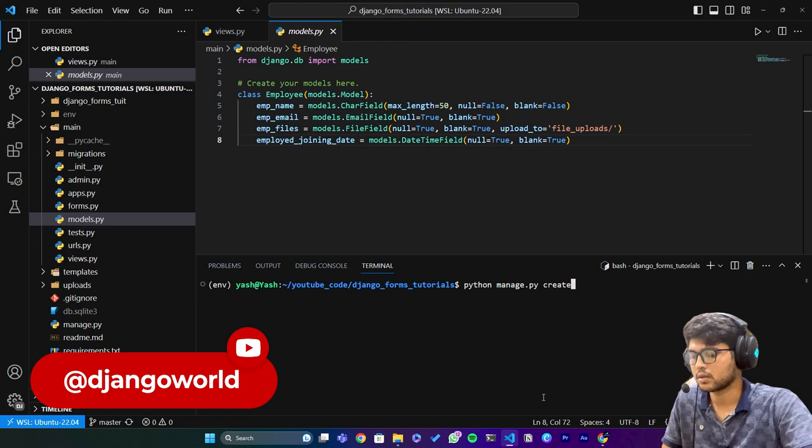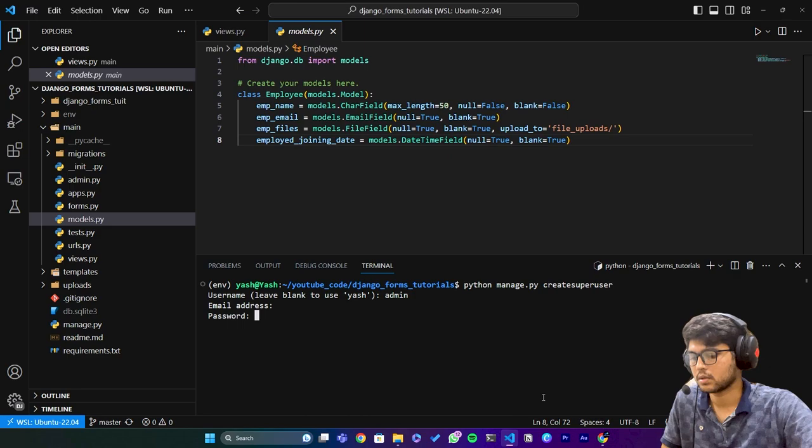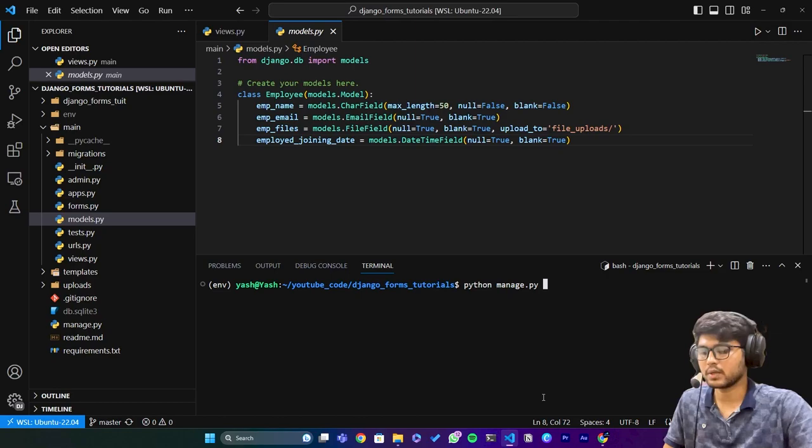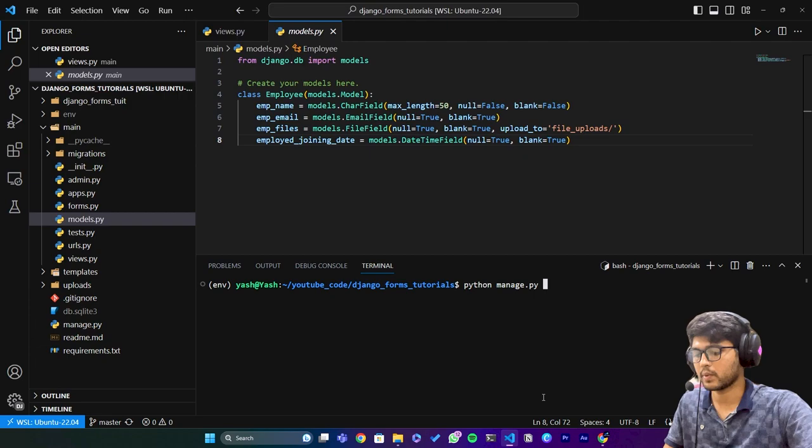Admin password will be admin and admin and I just say yes and the user is created. Let me go ahead and see whether there is any data in the database or not.